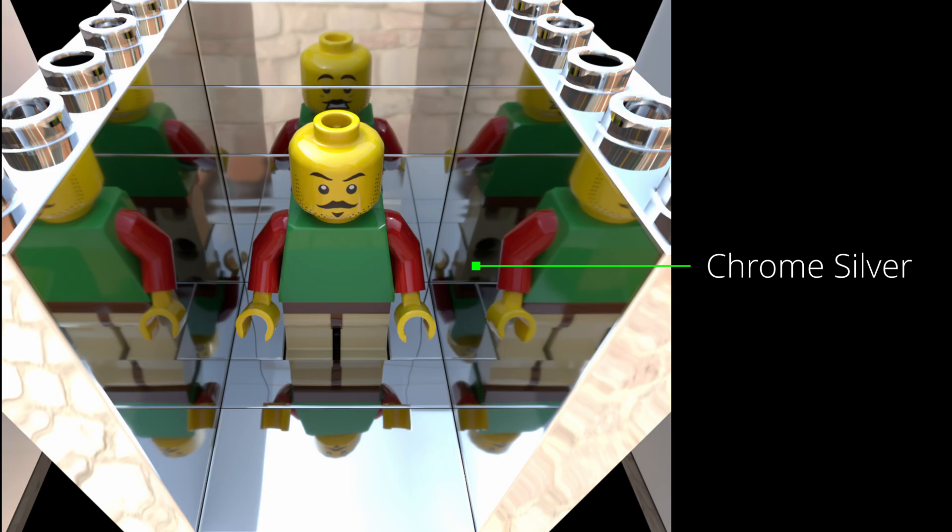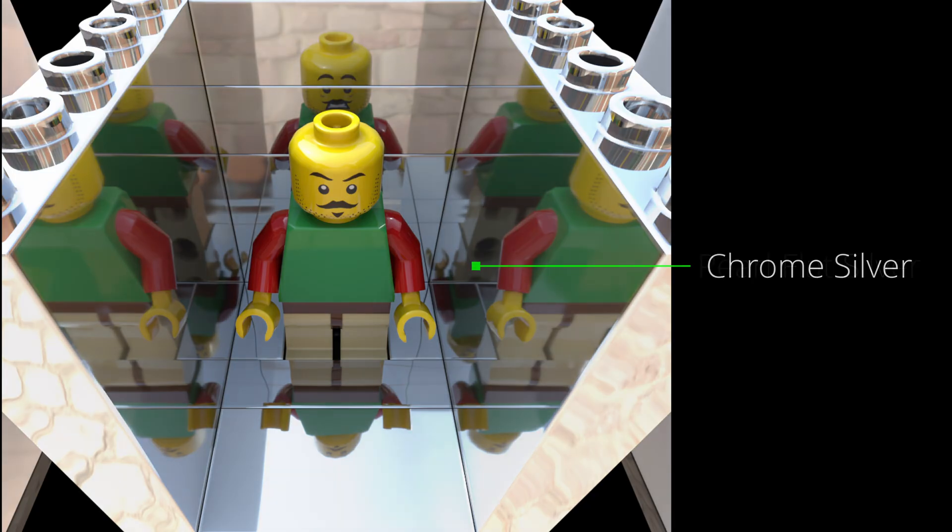Now, next is the chrome silver material, the most reflective material by far. You can see the front side of him, the back side, the back of his head. You can see so many different reflections. You can see reflections in reflections. It's brilliant. I love this material.